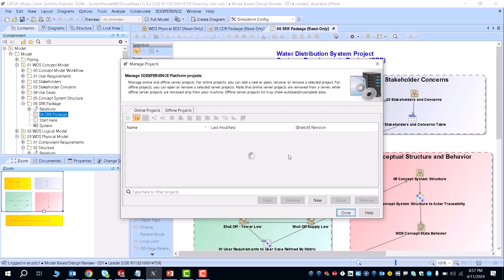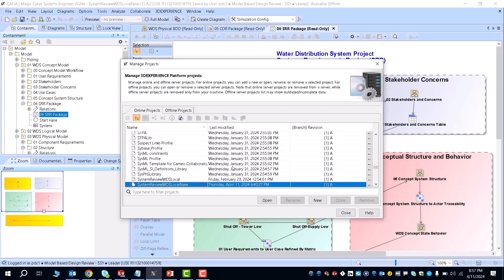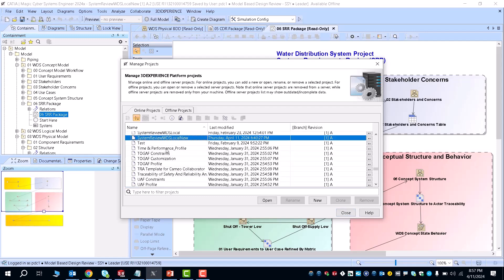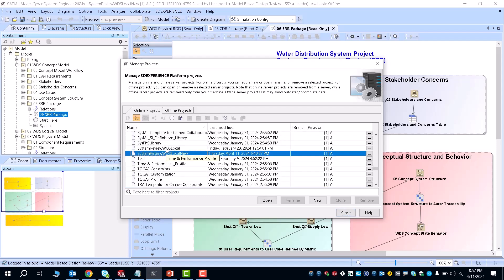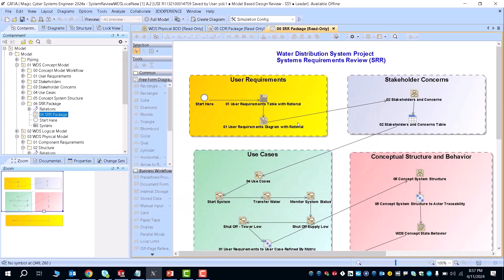These projects are currently loading. As you can see here, the project that I'm working in, System Review WDS Local, is the project that I currently have opened up and am working in right now.